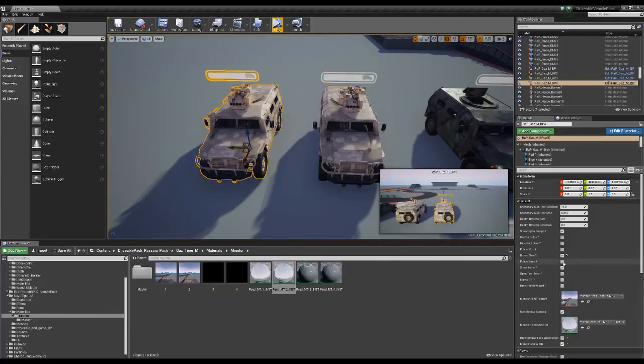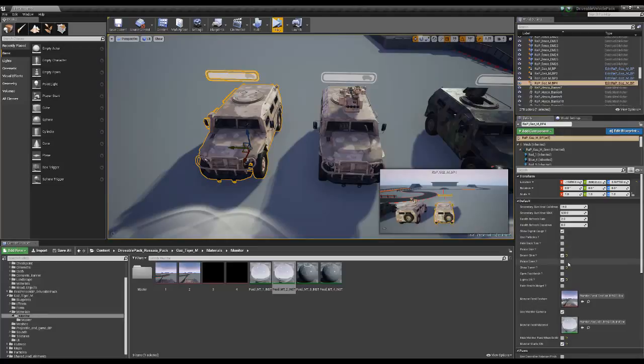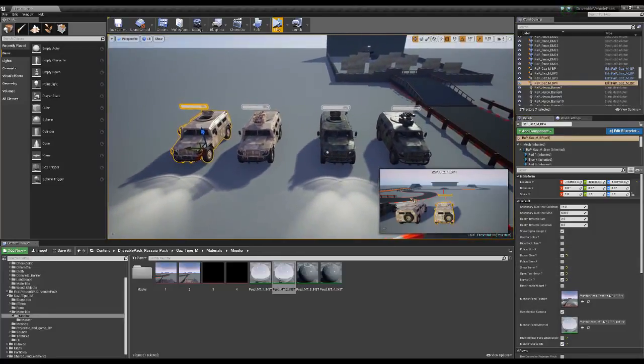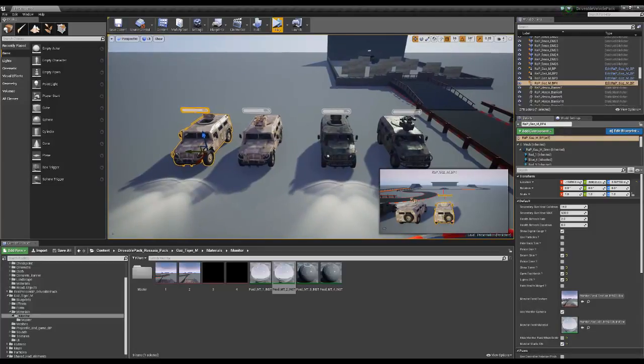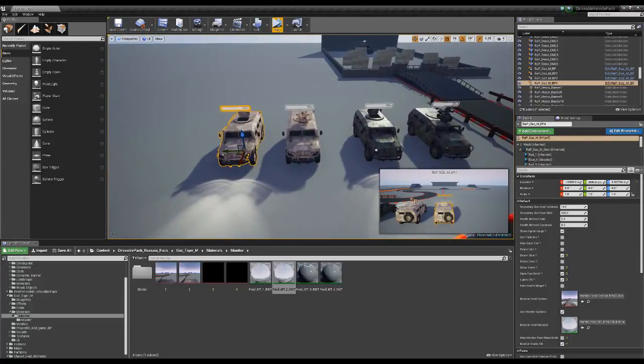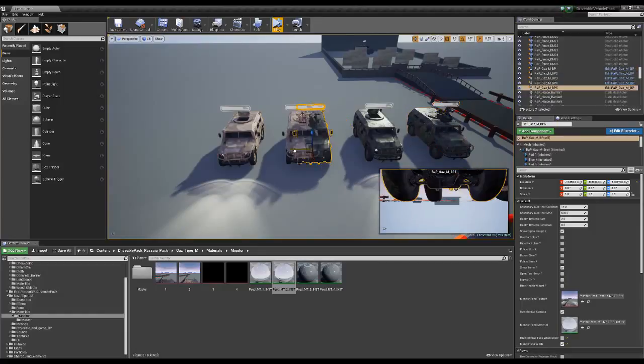Of course, you can detach the turret, turn the lights on and off, open the hatch, and now we have even more variation between the vehicles.